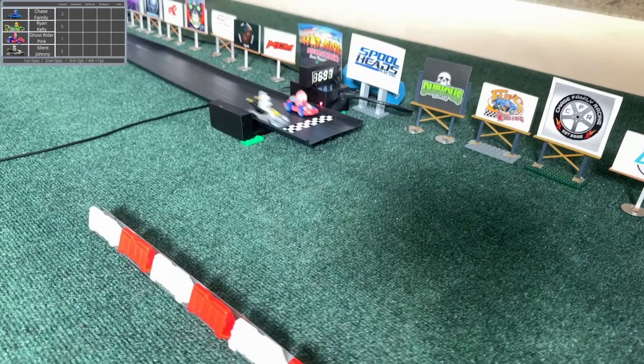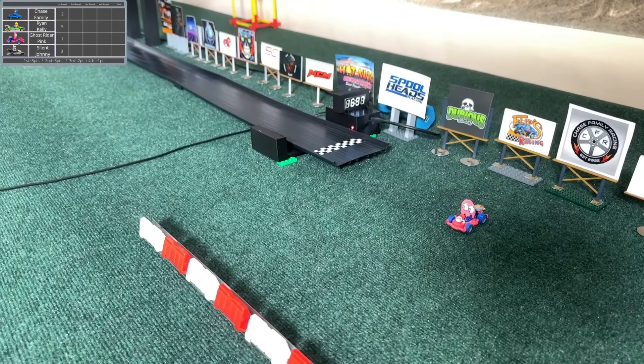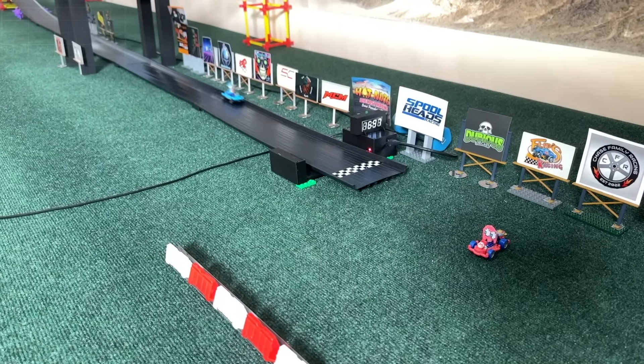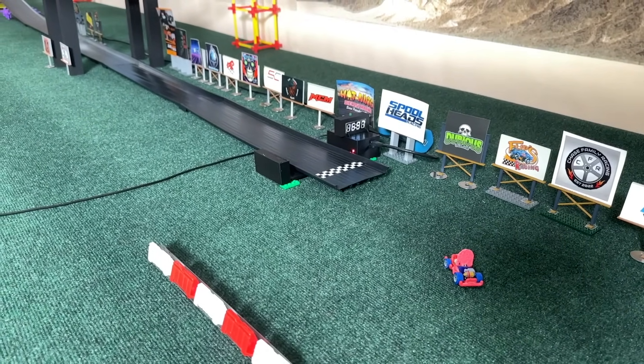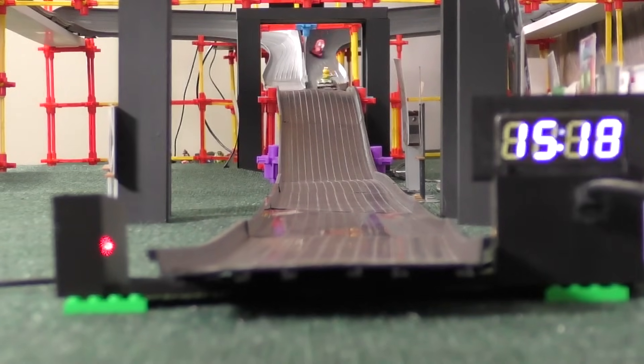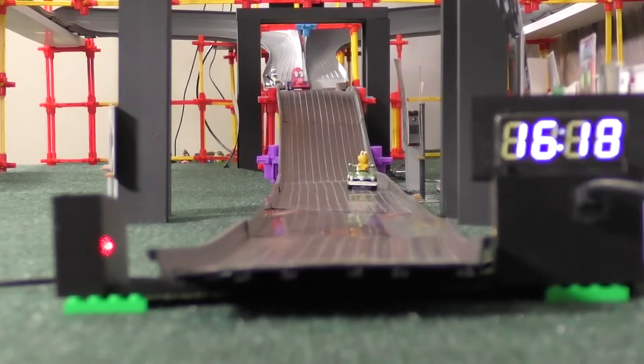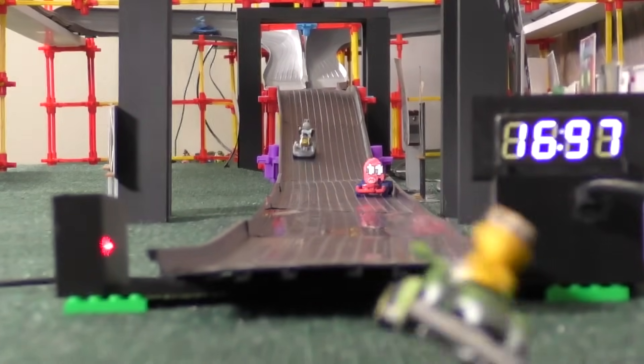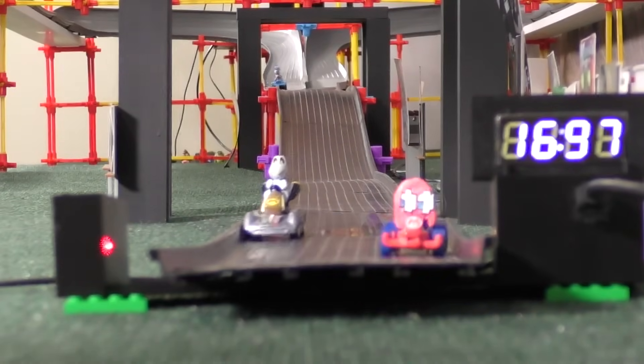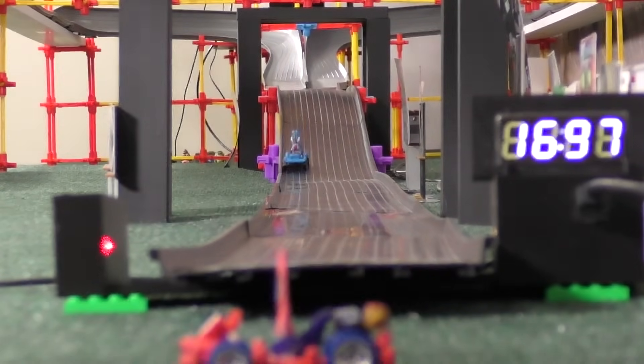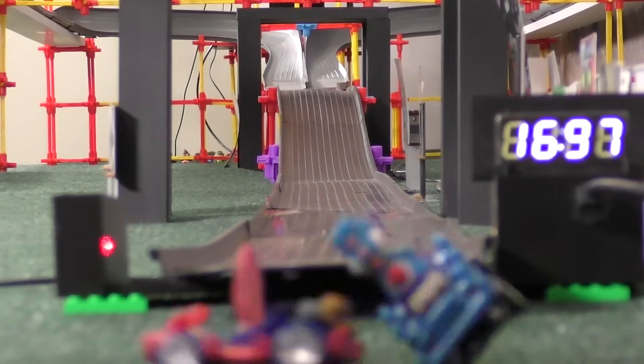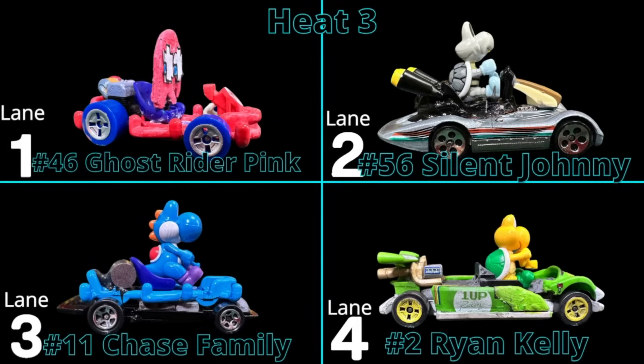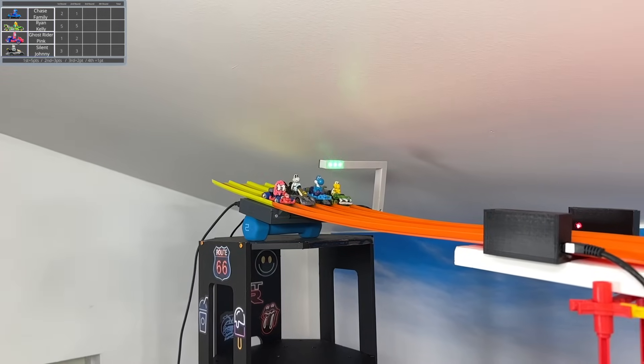I was about to say Ghost Rider Pink finishes in second, but Silent Johnny comes out of nowhere. I think he did grab the second place position at the last possible moment. Look at the gap between the two initially, but because of that spin out, Silent Johnny was able to find an opportunity, and it looks like it was. Silent Johnny barely edged out Ghost Rider there. That is definitely a comeback if I've ever seen one.